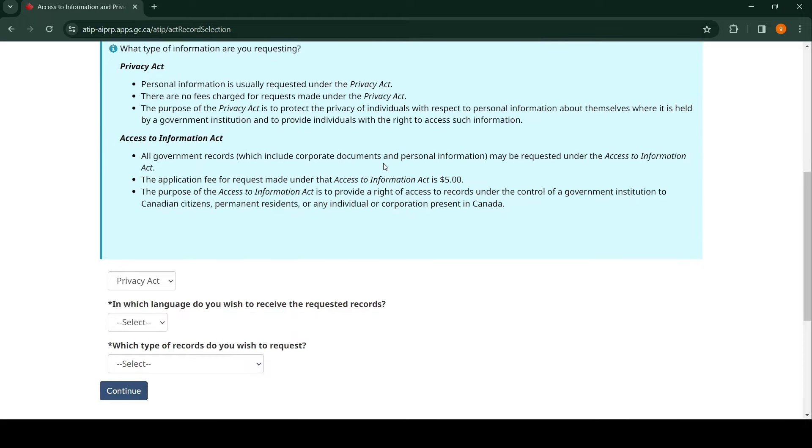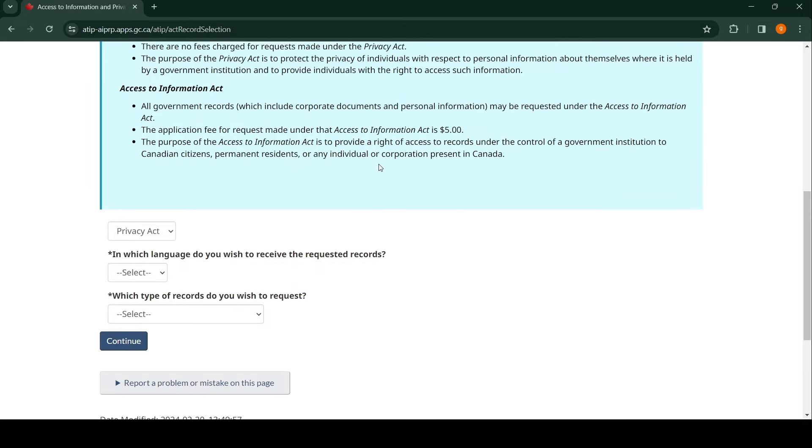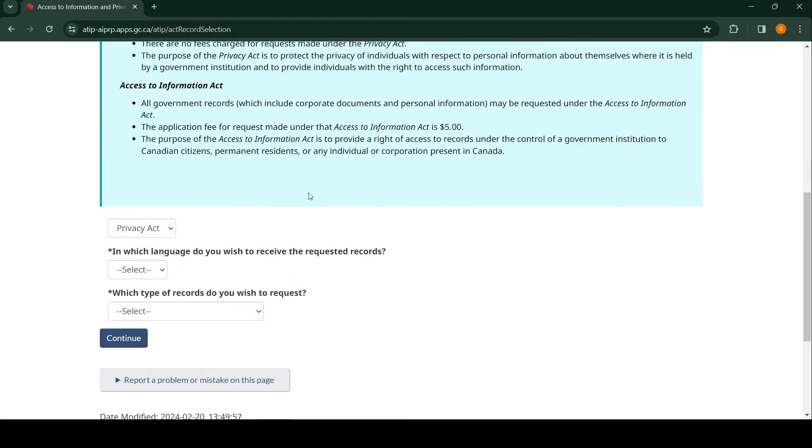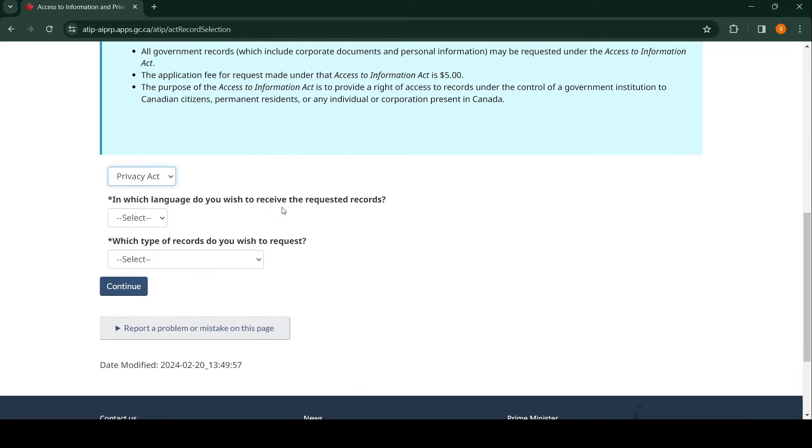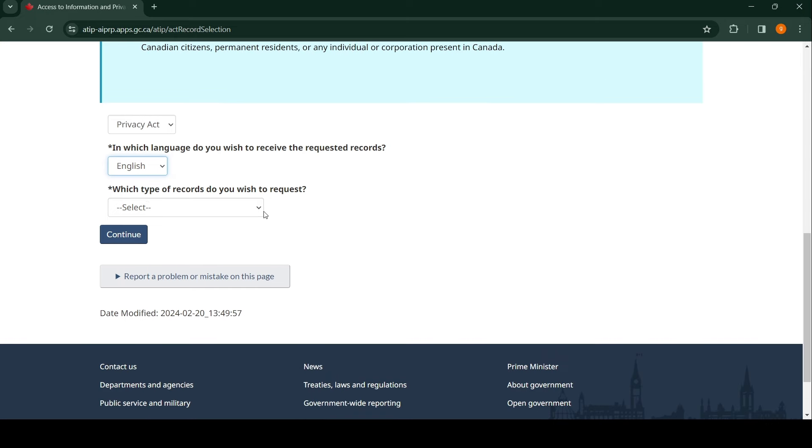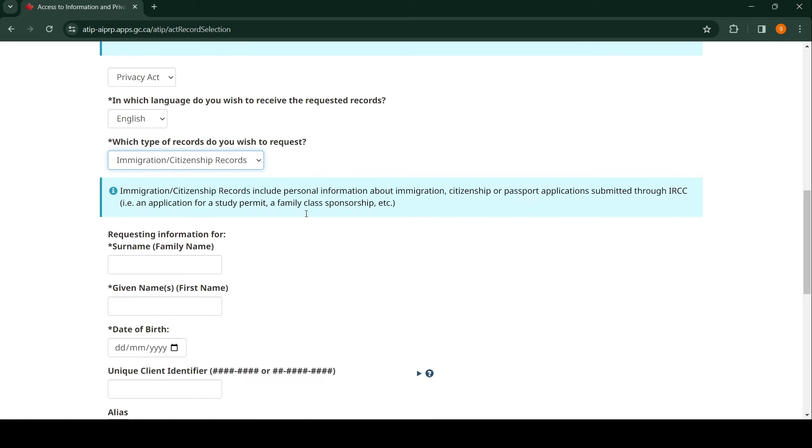It says all fields must be filled. So the Privacy Act—that's what we want. In which language do you wish to receive the requested records? English or French, whichever you understand best. Let's pick English. What type of records do you request for? This is what we're requesting: immigration and citizenship record. Click on this.